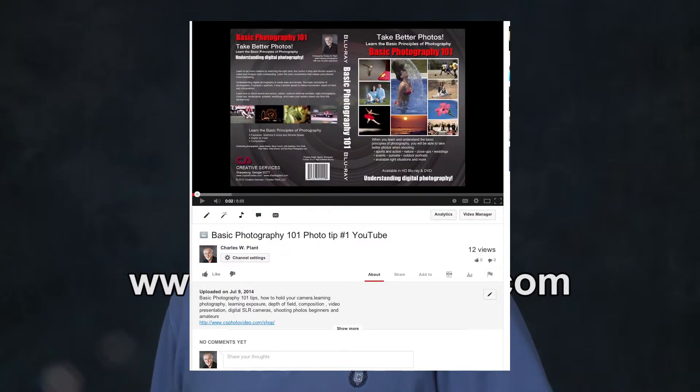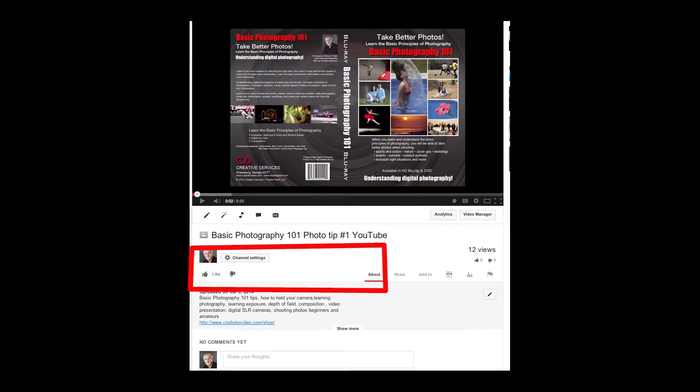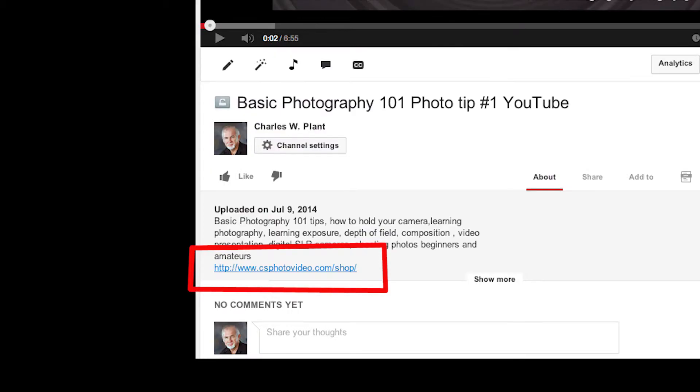To purchase the video, go to my website at www.csphotovideo.com or click on the link below in the description area.